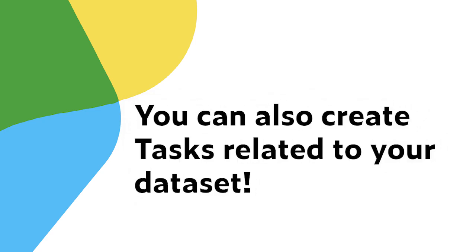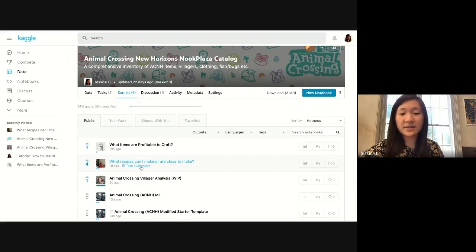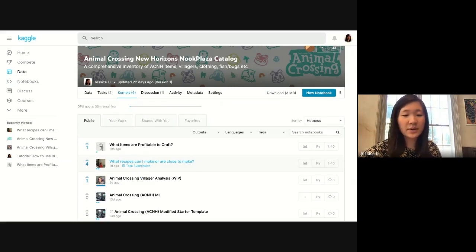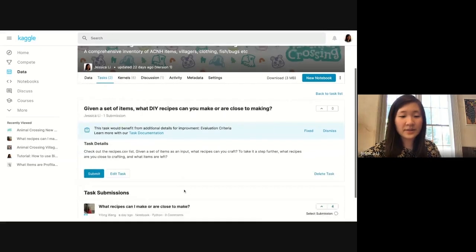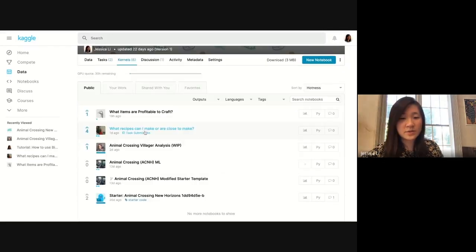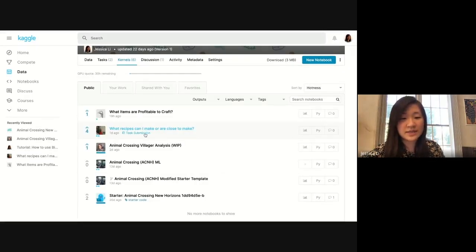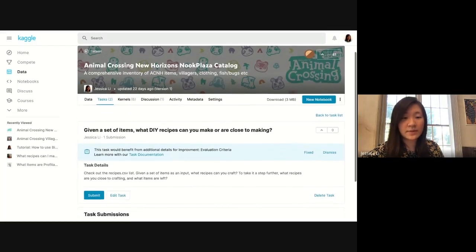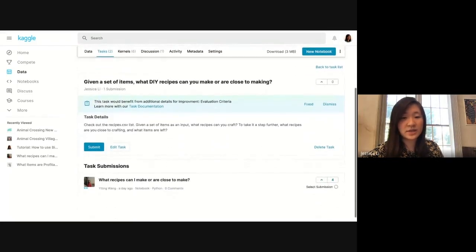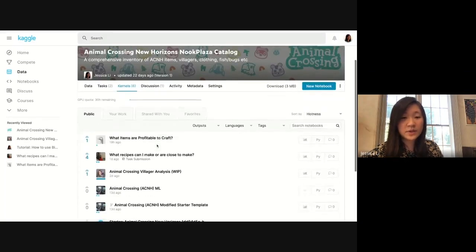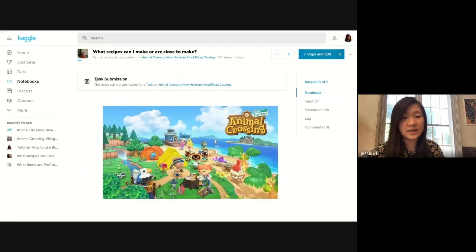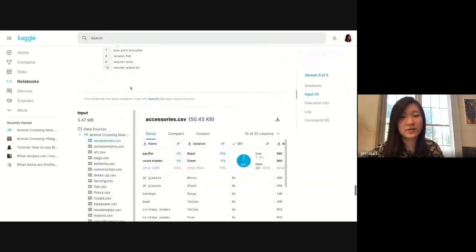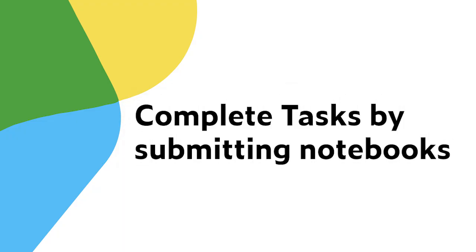The person that submits the task will be able to see this is the submission, and I'll be notified about the task submission as well. Looking at these kernels, I can see that this one is a task submission. If I click into it, I see specifically which task it was submitted to. This is a task submission to the task that I created.